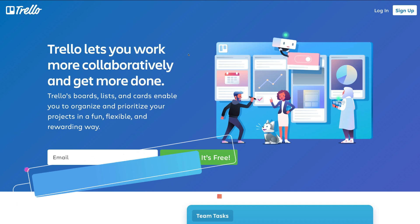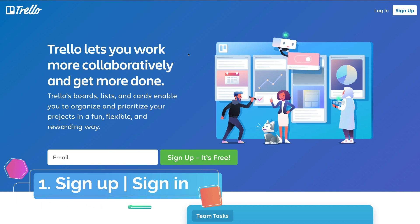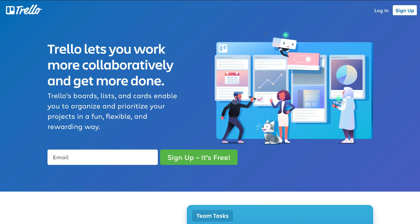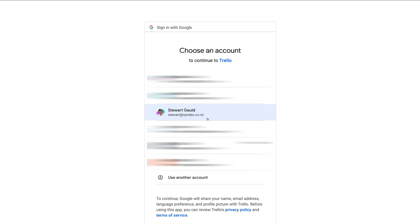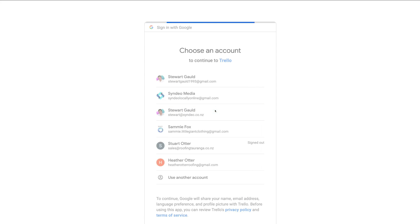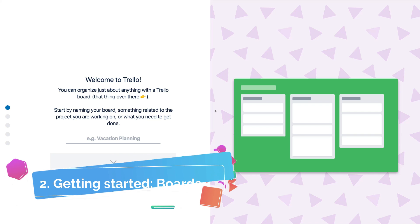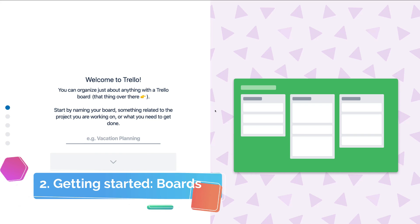First things first, we need to jump over to Trello.com and sign up. It's free to sign up. All you need to do is head over to sign up and create your account. You can pop in your email or sign up with Google or Microsoft. We like to keep all our accounts and tools in one place, so we're going to continue with Google. Click here and choose the Google account you want to sign up with, and you will arrive at this page — the initial setup to get started with Trello.